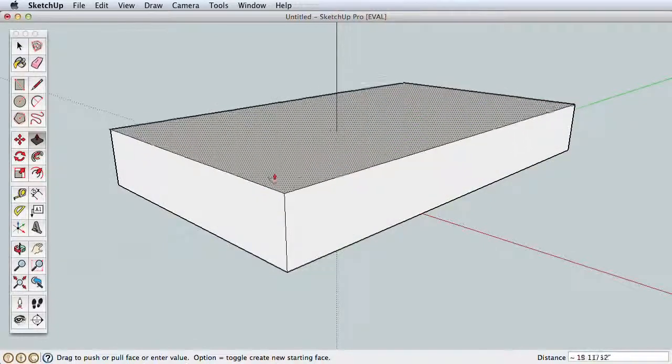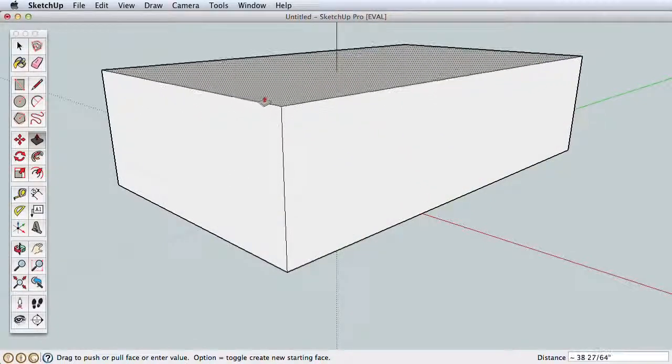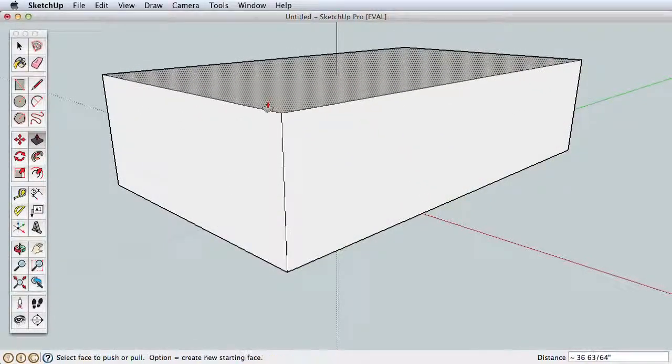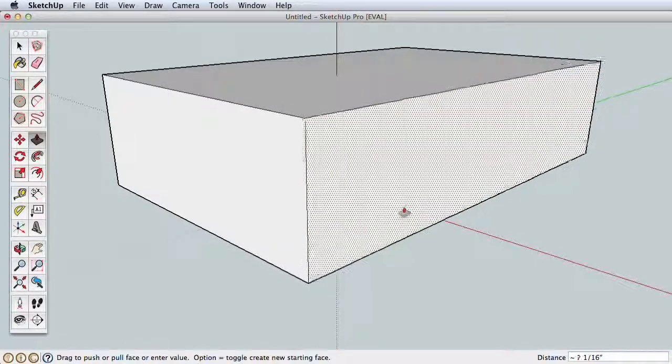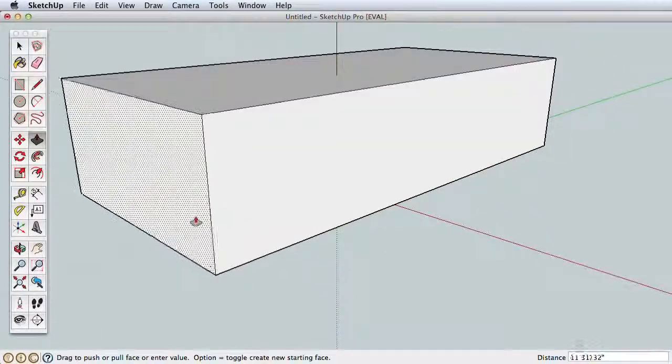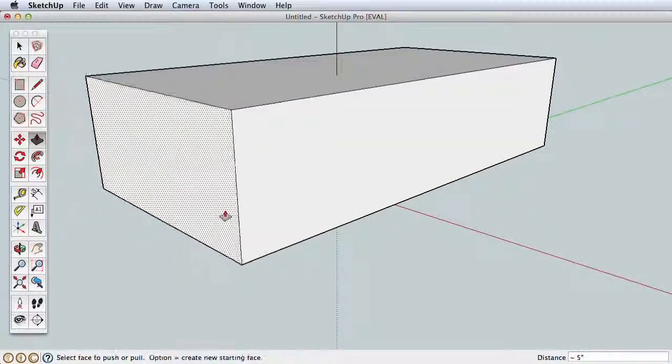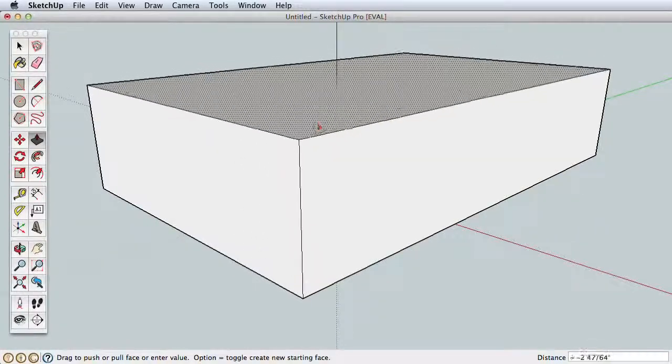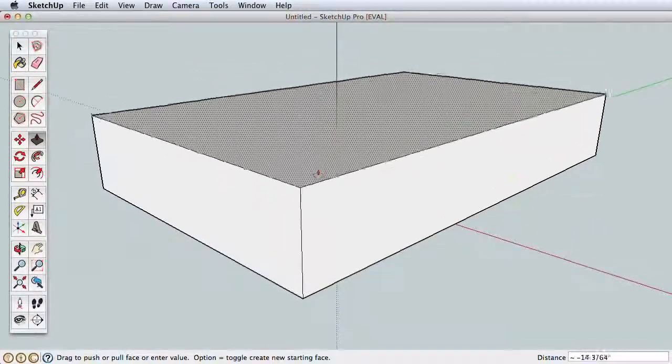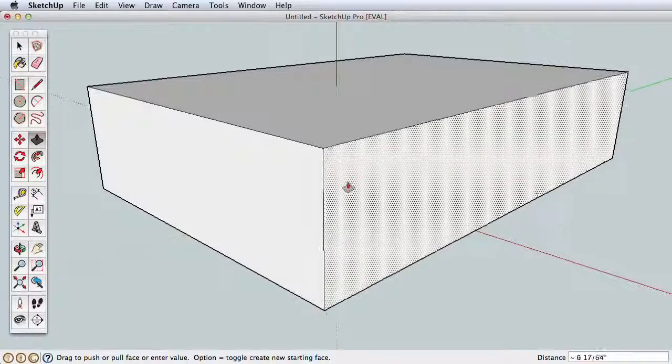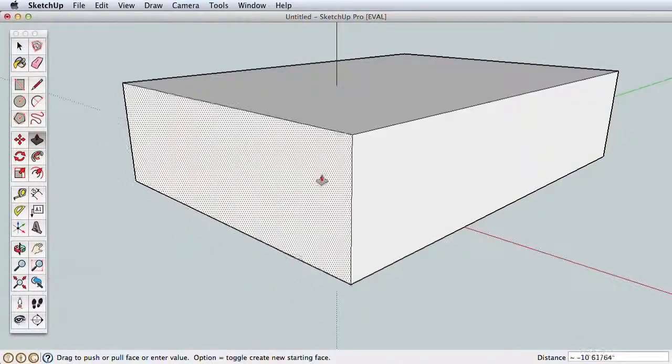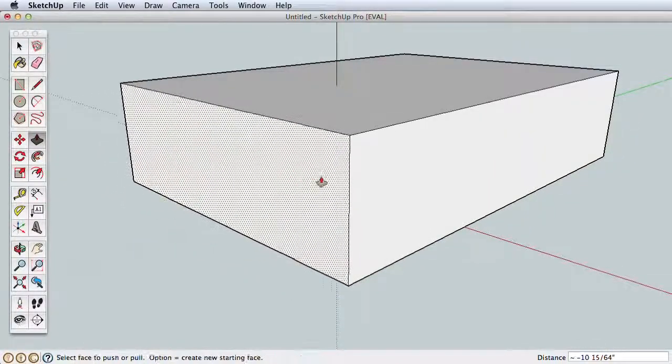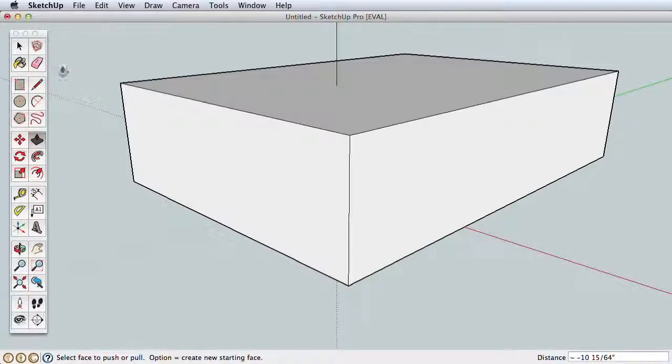Select this tool and click on the rectangle we just drew, pull up, and we've created a box. Click to finish. The Push-Pull tool will literally push or pull on any flat surface. Try it on our simple box. Click on this side to pull it out and click to finish. Click on this side to push it in and click to finish.